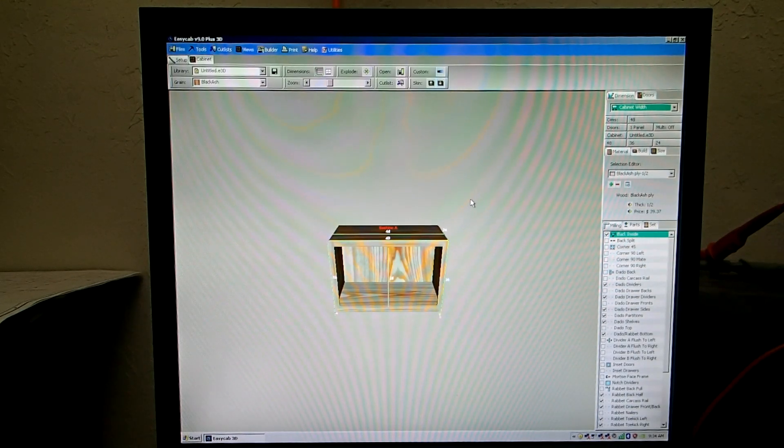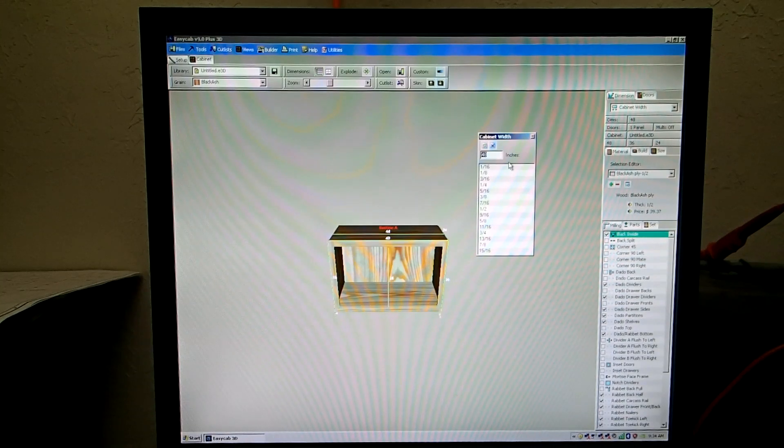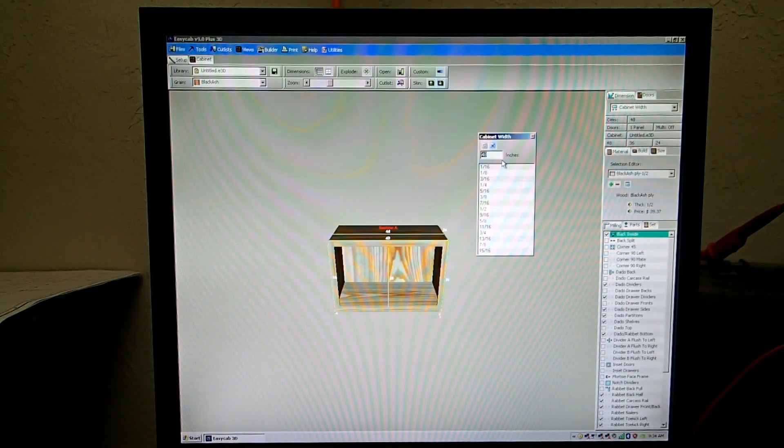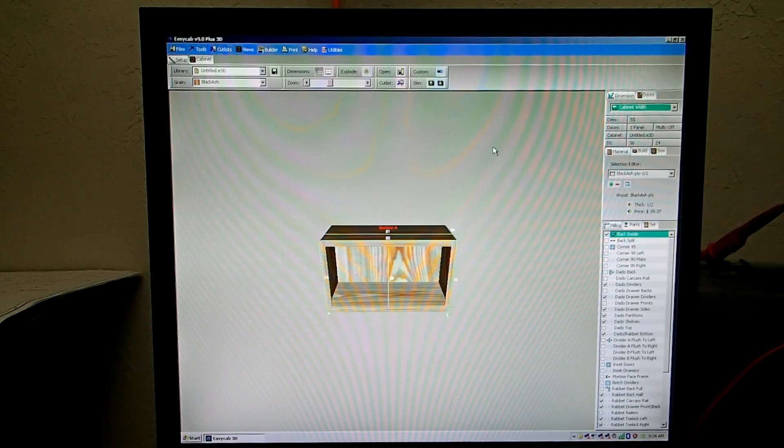Now at this moment in time we can press enter and change the cabinet width. So say we want like 55 inches.